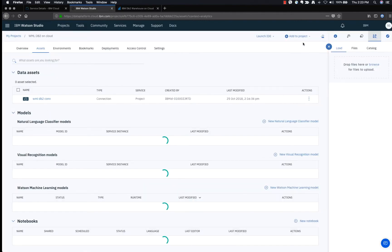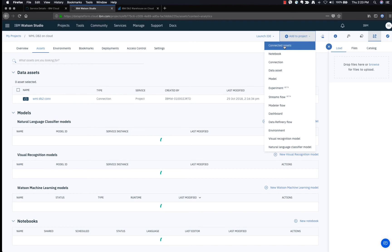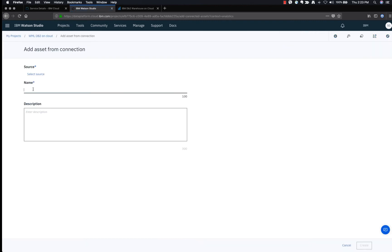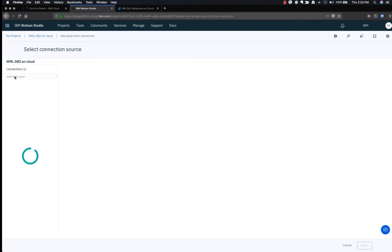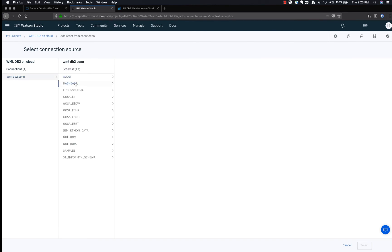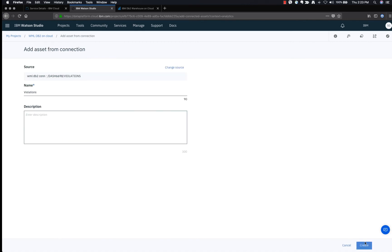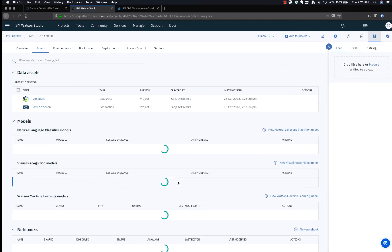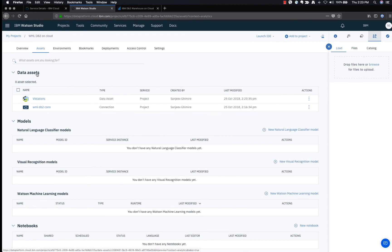Let's go to Add to Project again and choose Connected Asset to add a data asset from the DB2 Warehouse on Cloud database. Give it a name, click Select Source, select the right schema, choose the violations table, and click Select. Then click Create to create the data asset. Now you can see the violations asset being added to your Watson Studio project.